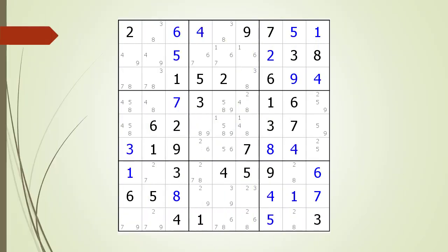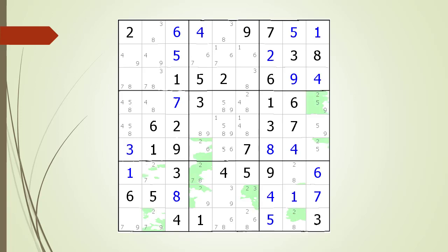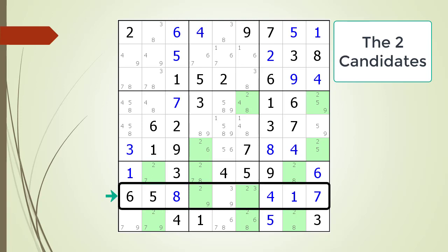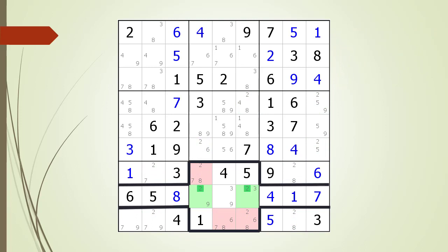Next, consider the following Sudoku in progress. Again, locked candidates occur when two houses are competing for the same possible candidates of a particular number. We have highlighted all the cells having a 2 as a possible candidate. Since the number 2 must be located in one of the two spots highlighted in row 8, the house making up block 8 cannot have any possible 2 candidates anywhere else in the block. We have highlighted in light red the cells of the house making up block 8 that cannot have any 2 candidates.